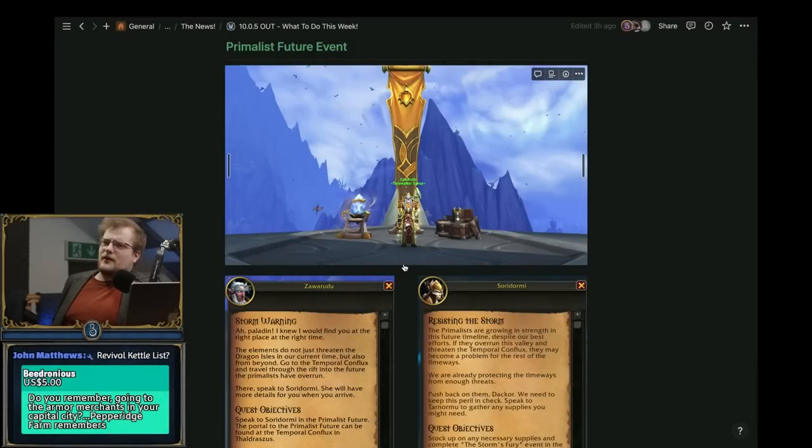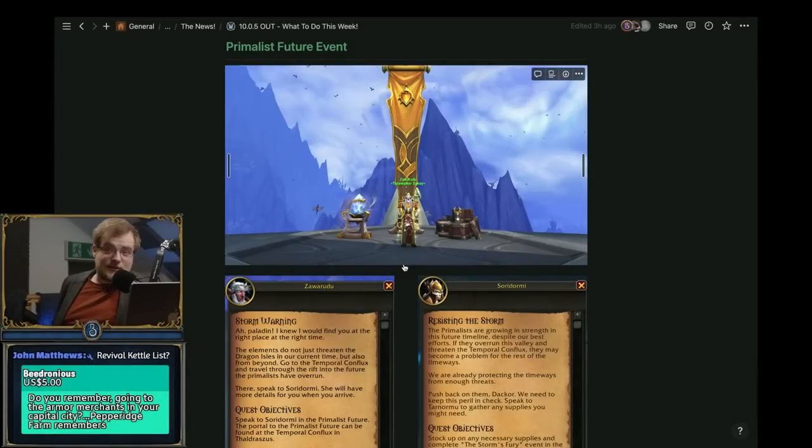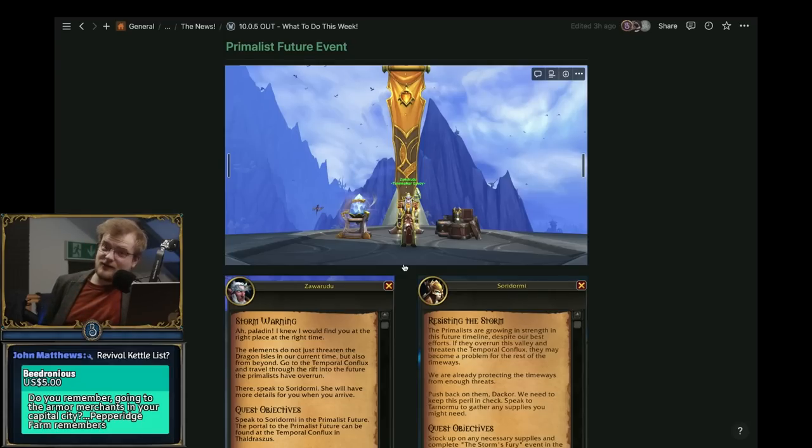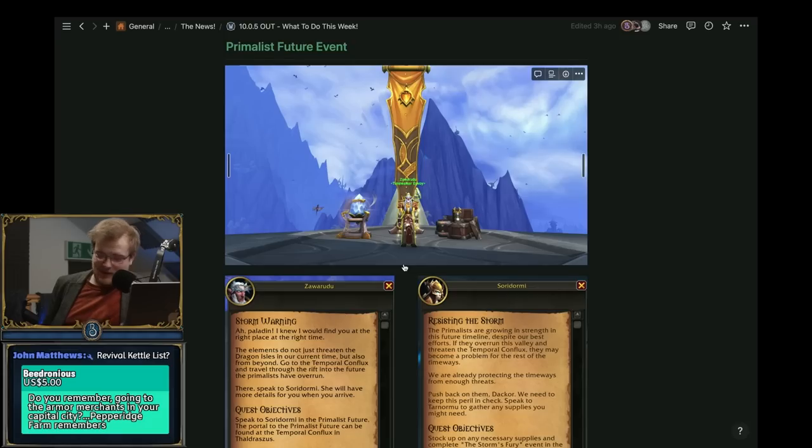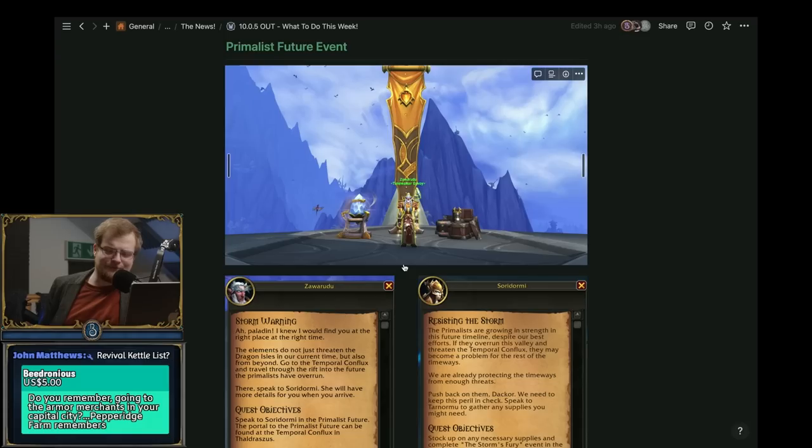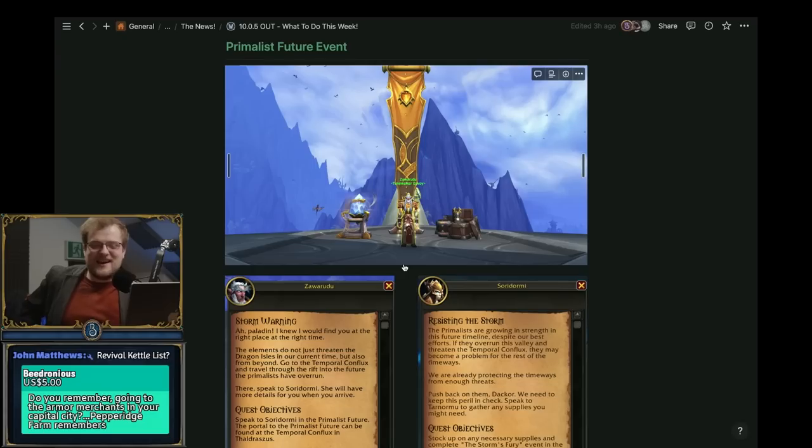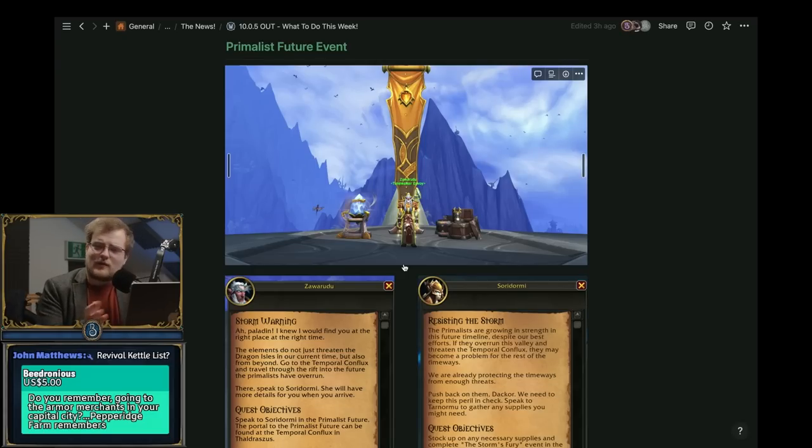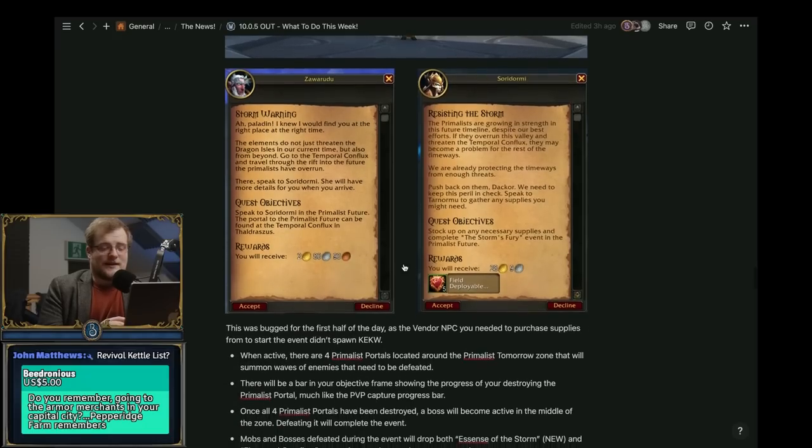So the Storm's Fury event I did just before the show basically. For portals to spawn you need to capture the portals like PvP objectives and defend the portals. Kill the primalist mobs and you'll get some Storm's Essence or whatever it's called - elemental stuff you use for the storms. You get those off the mobs, then at the end boss spawns and you kill the boss.